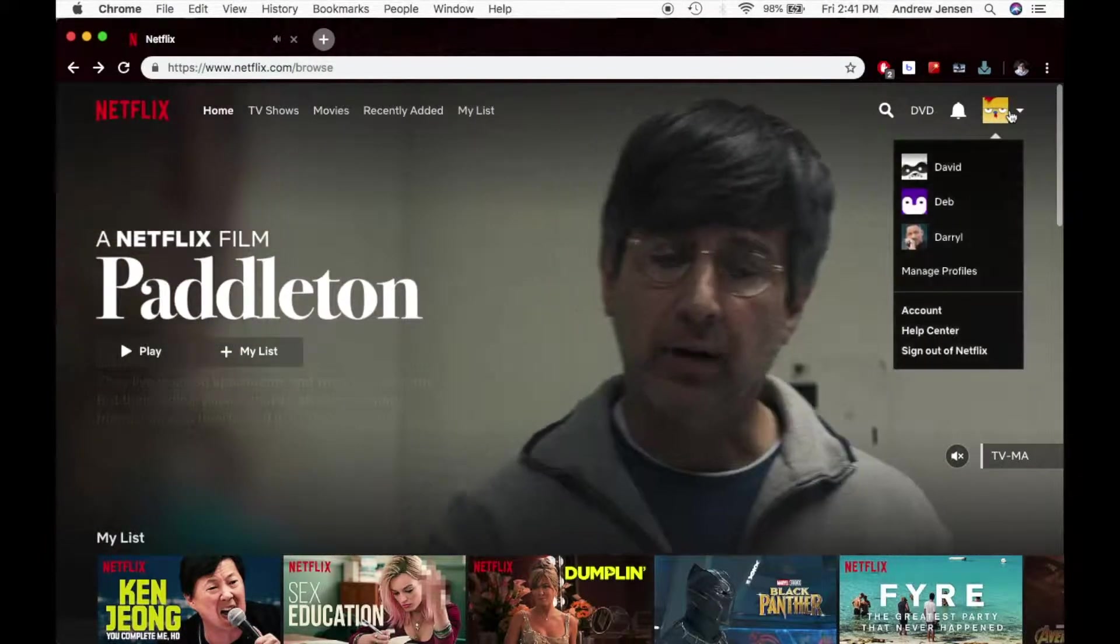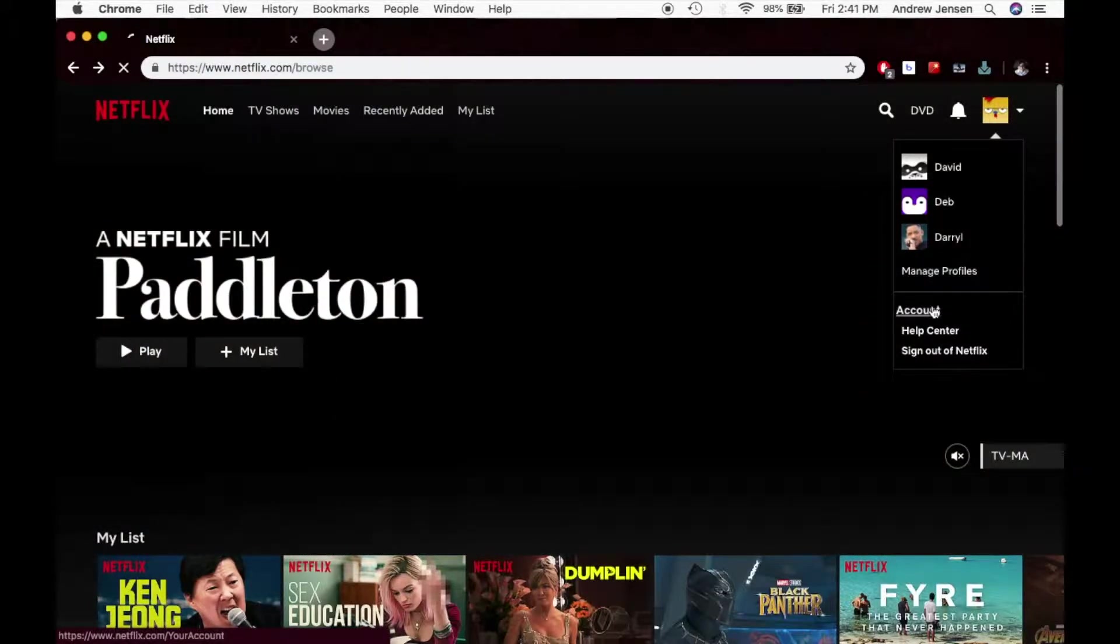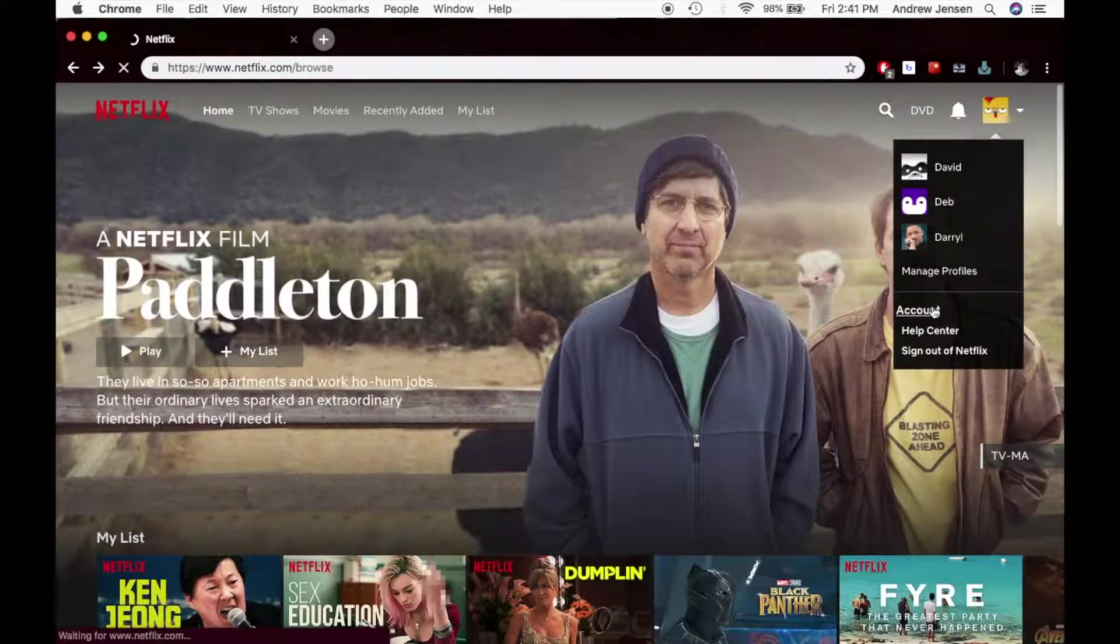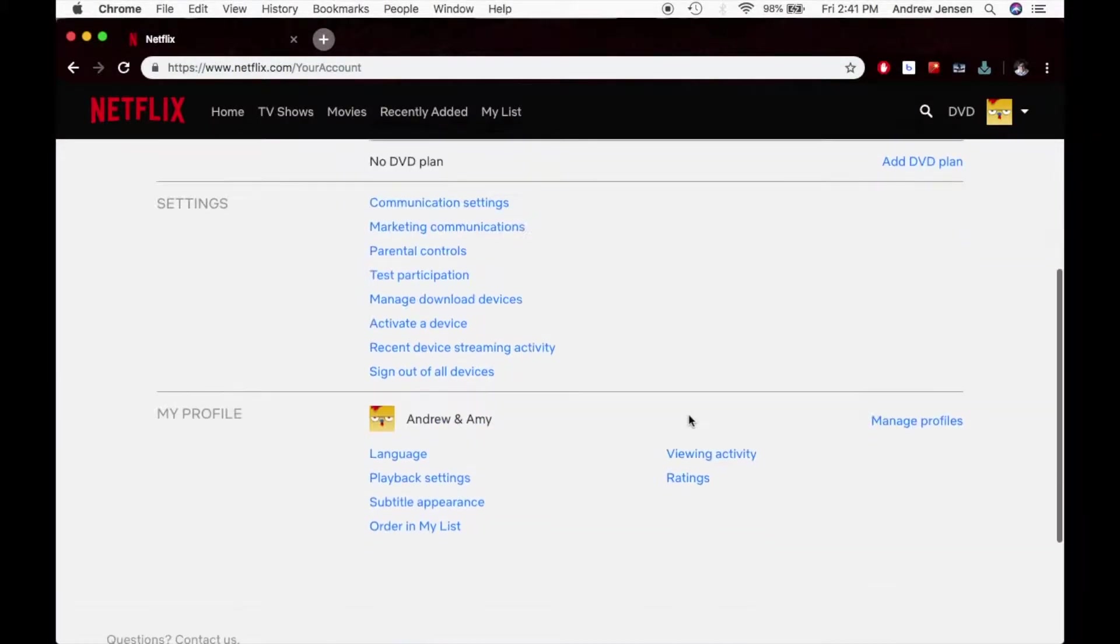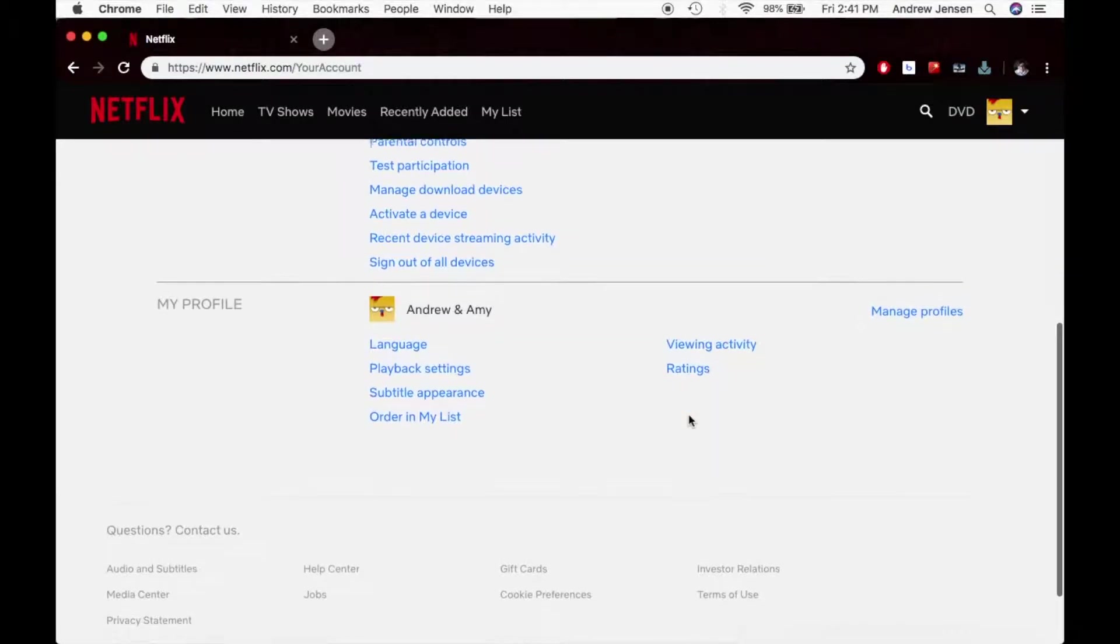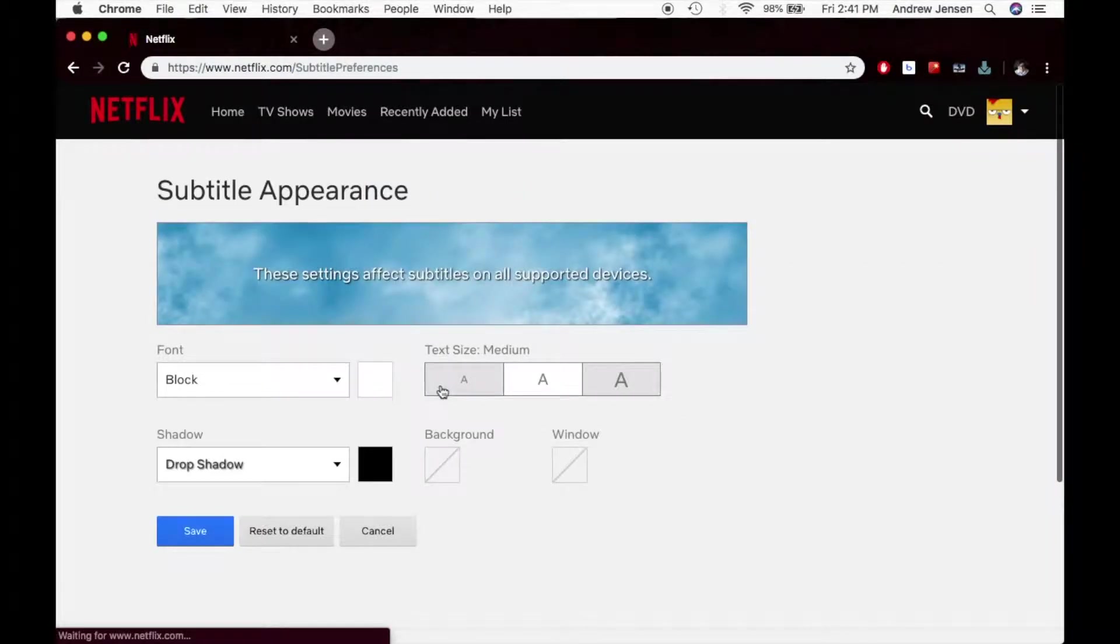I'm going to go over to the account, and I'm going to scroll down to my profile specifically. When I go down to my profile, I can hit subtitle appearance.